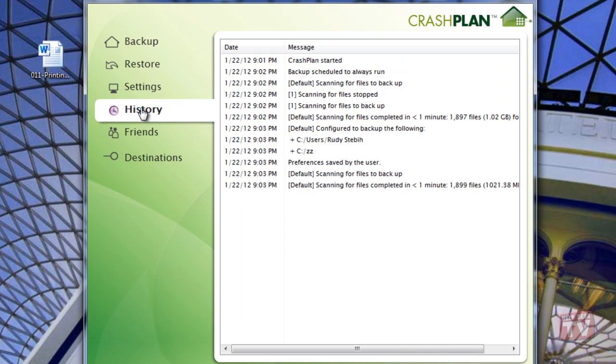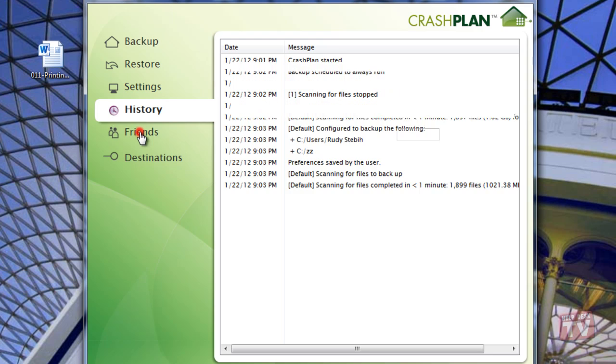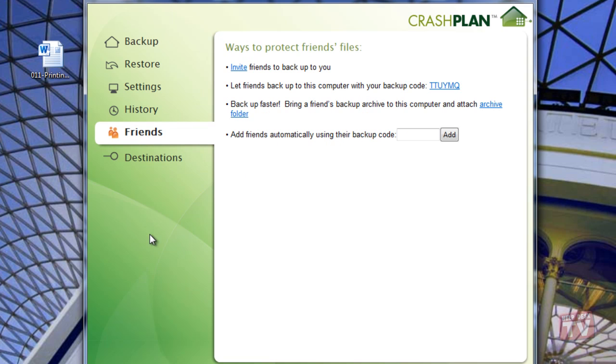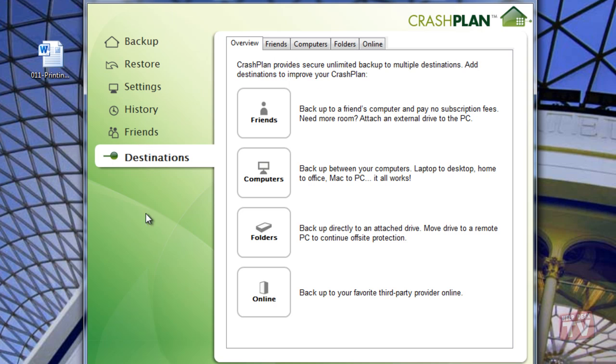You can also set up to back up your friends' or family's computers over the internet to your storage devices, as well as setting up to back up your files to multiple destinations for a truly secure and reliable backup solution.